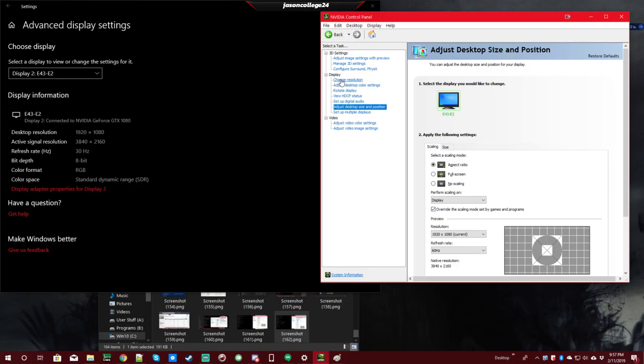Also, it didn't keep it at 1080p like it should have when I changed the resolution.